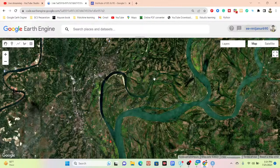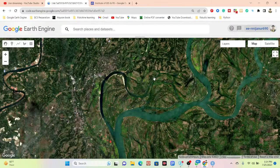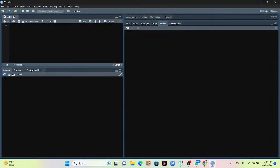Hello everyone, welcome to the Study Hacks Institute of GIS and Remote Sensing. Today I will discuss a very important topic: how we can easily add satellite imagery in R Studio using the rgee package.